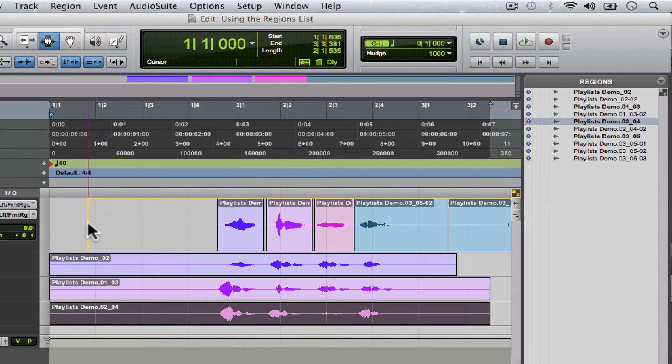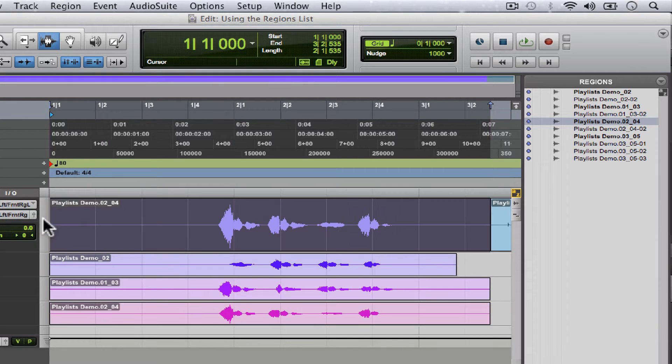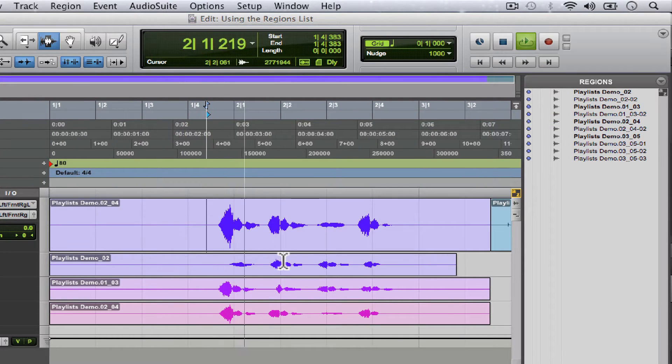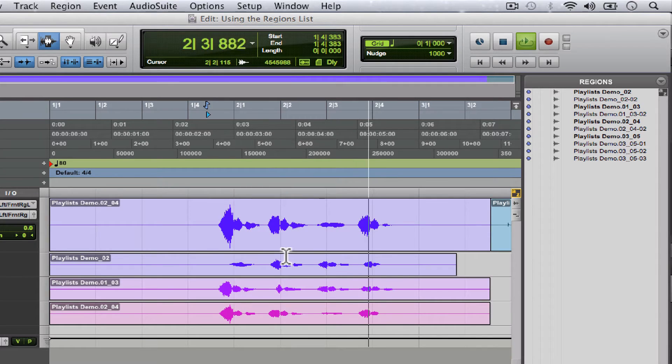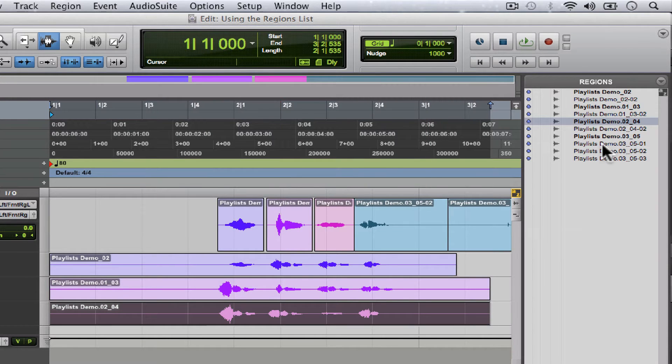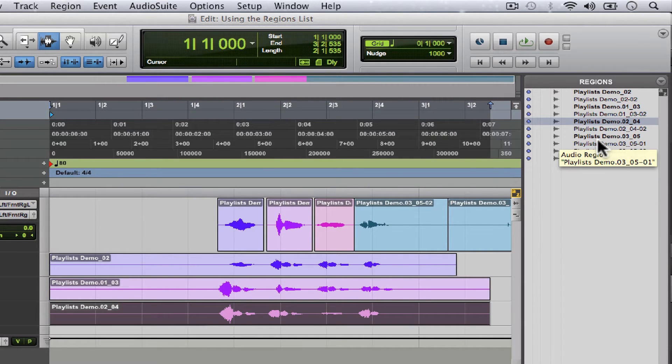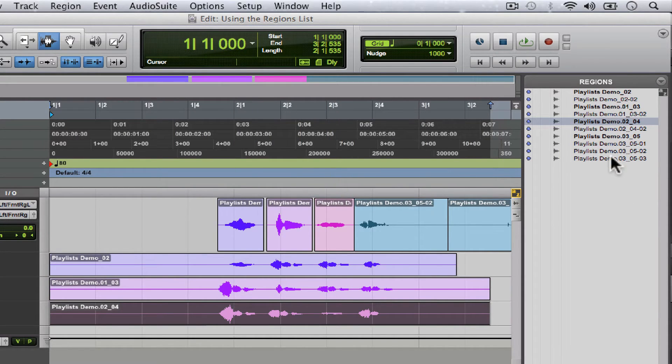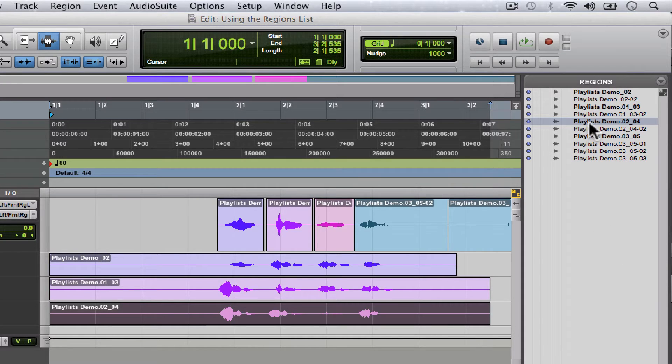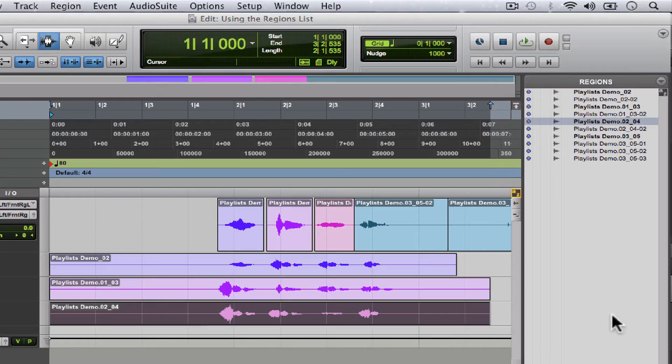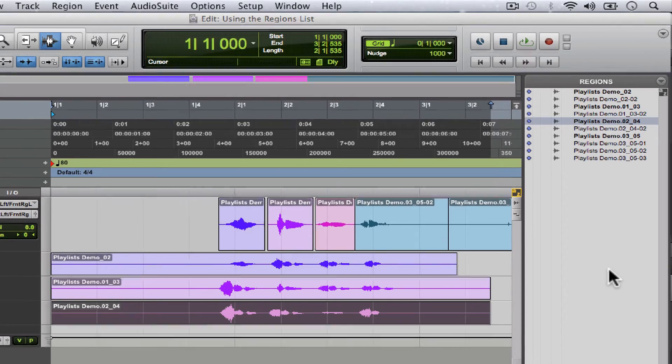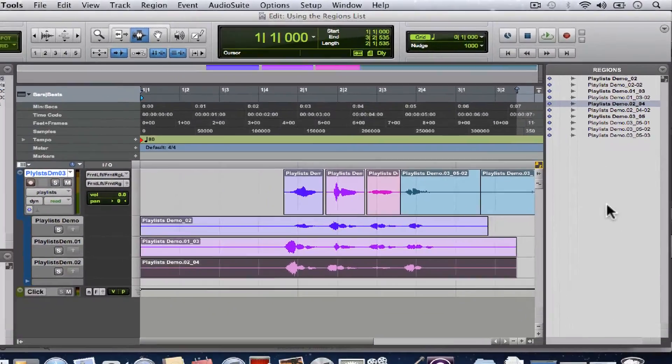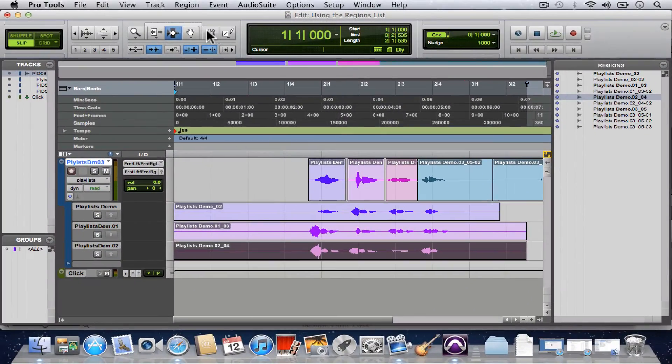So nothing you delete in the edit workspace here is ever really deleted. It's always stored over in the regions list. By the time you're done with a song you're gonna have a lot of these files off to the side here in the regions list.